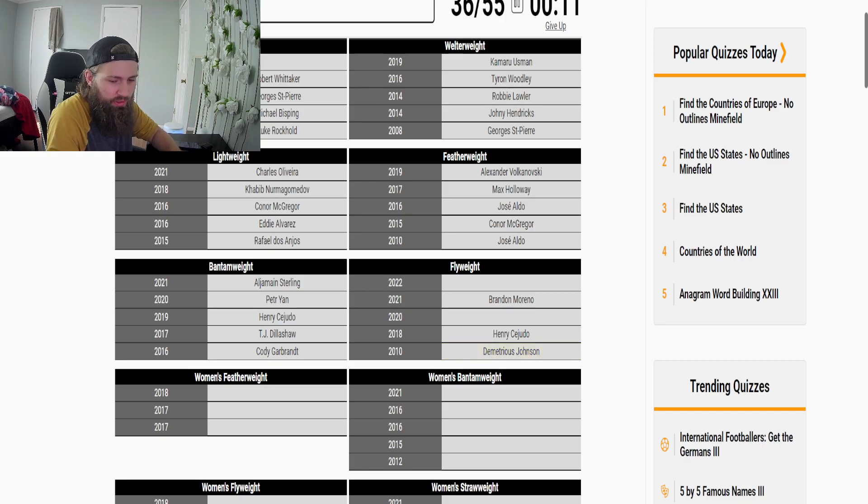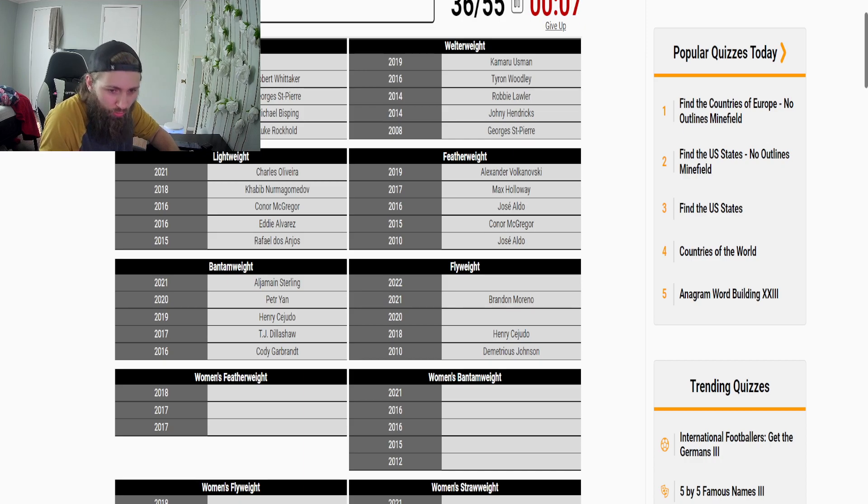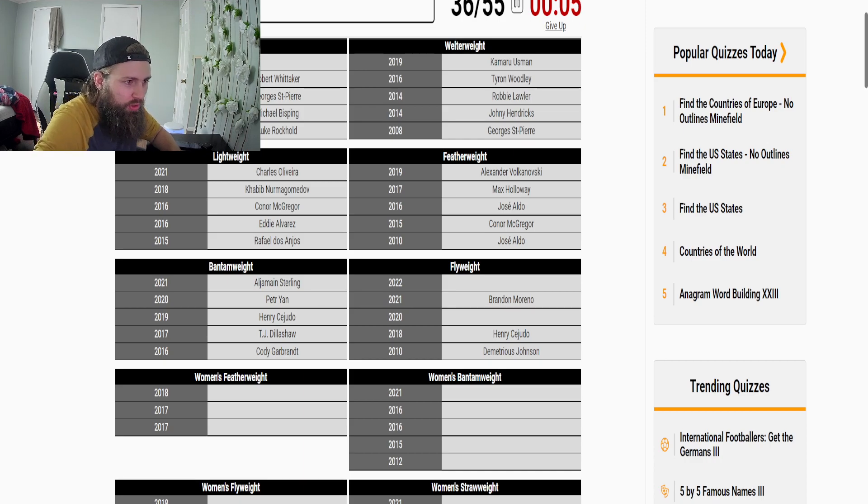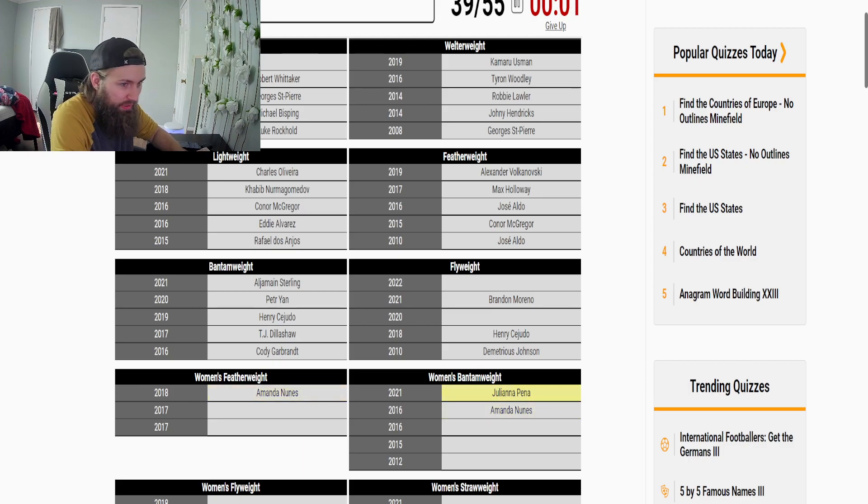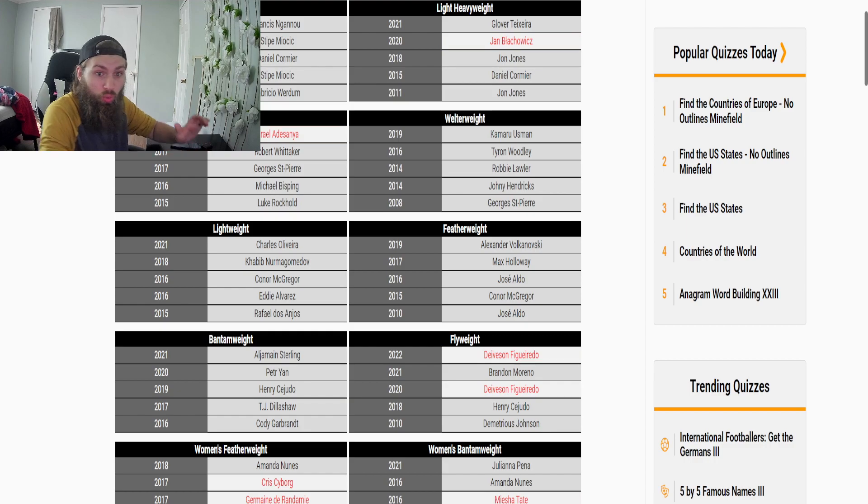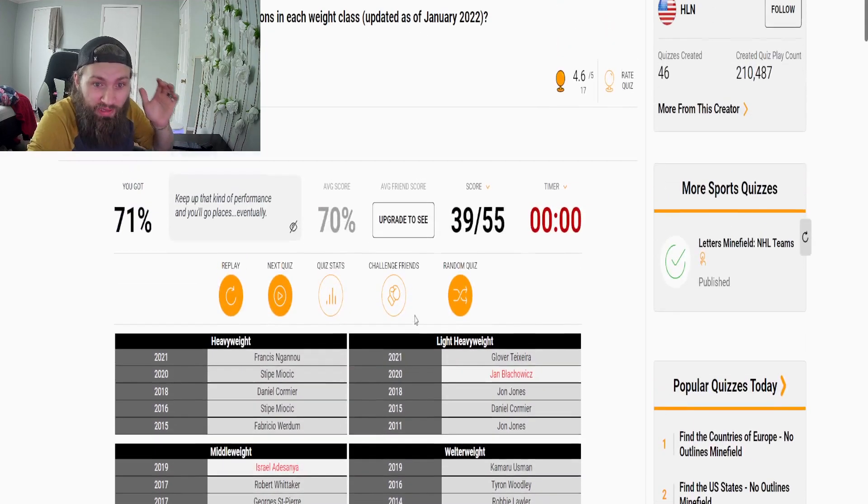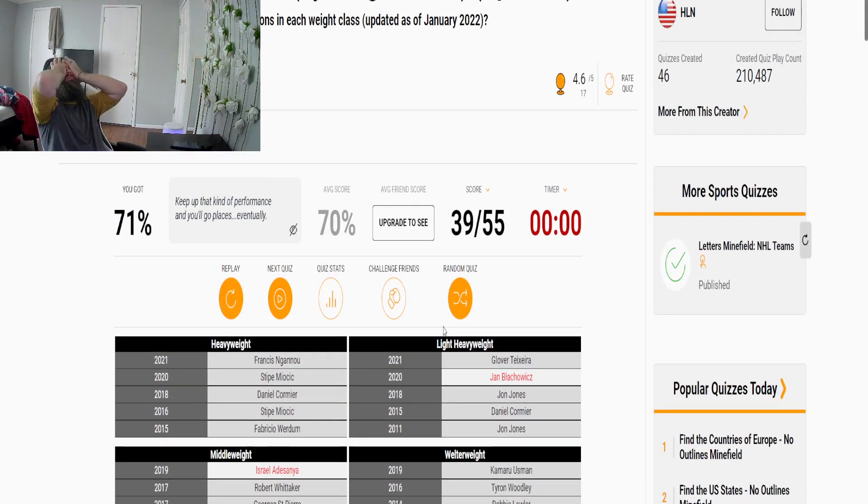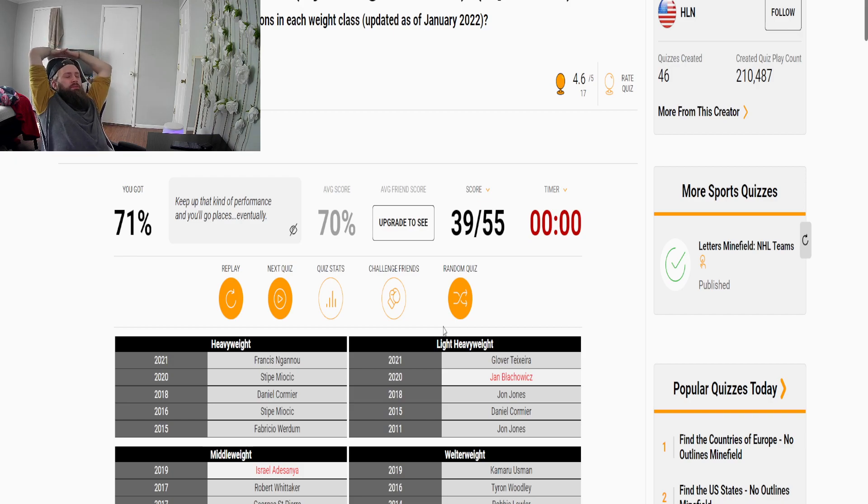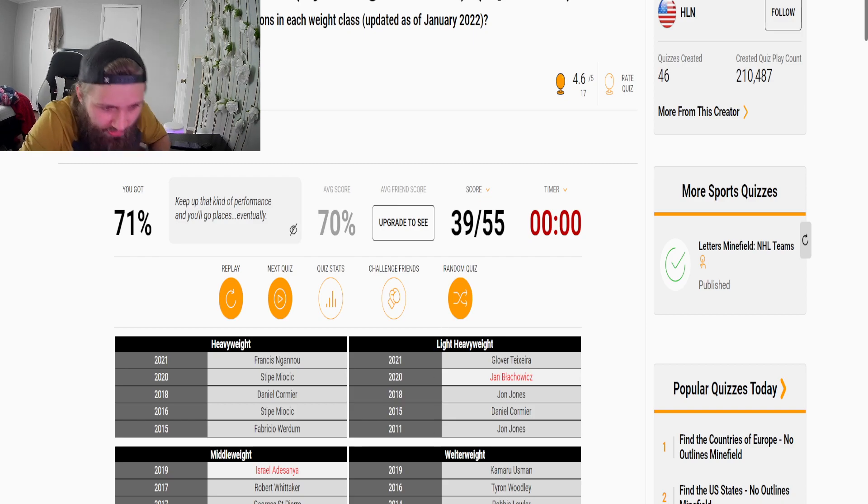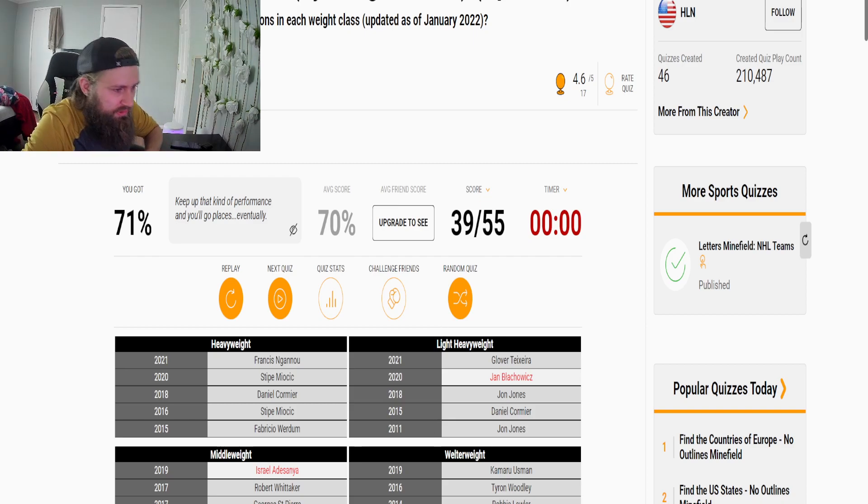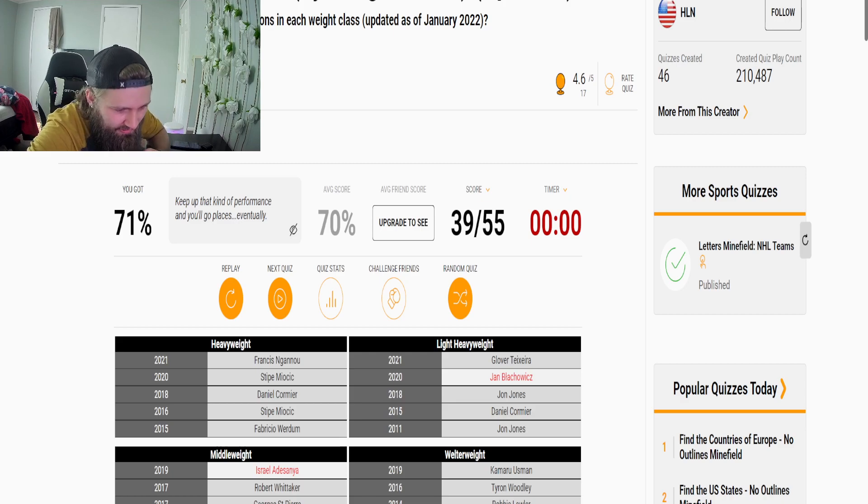And it's both Figueiredo. Women's featherweight, Nunes, Pena, no we ran out of time. You gotta be kidding me. 71 average is 70, I had it.